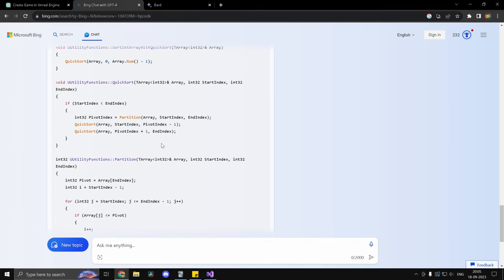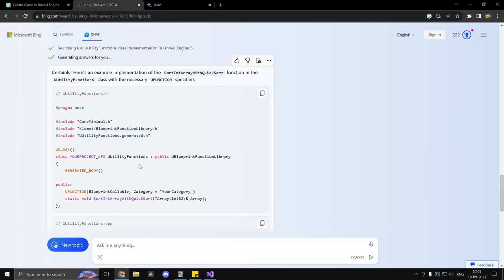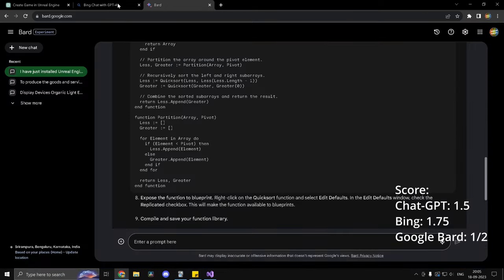And the logic seems correct as well. So that's a plus here. I can't give Bing one because it took us two prompts, but I will give it a three fourth. So ChatGPT gets one, Bing gets three fourth and Google Bard is a straight zero.